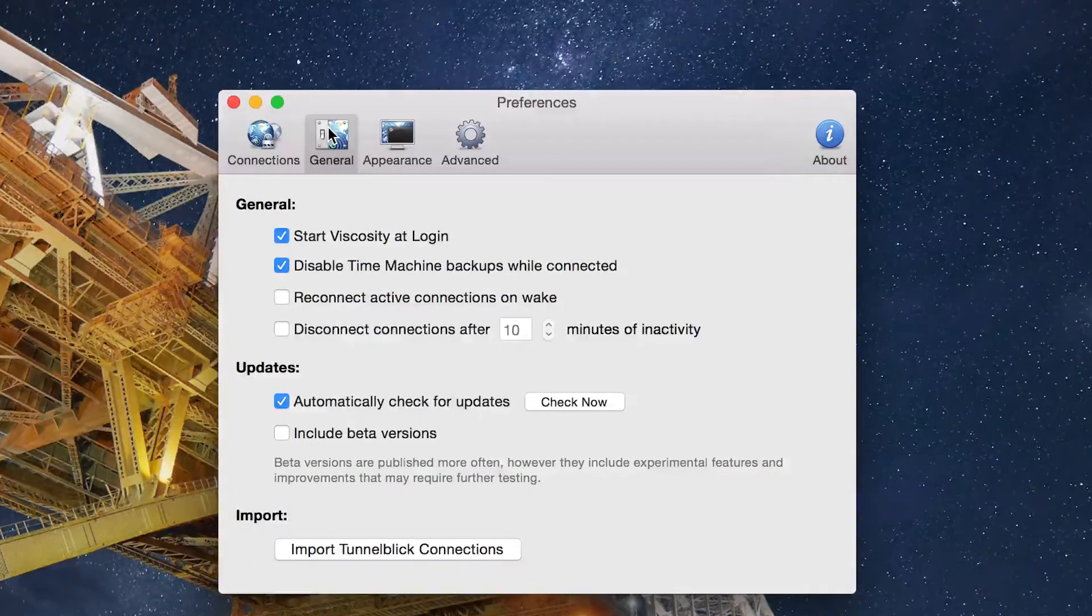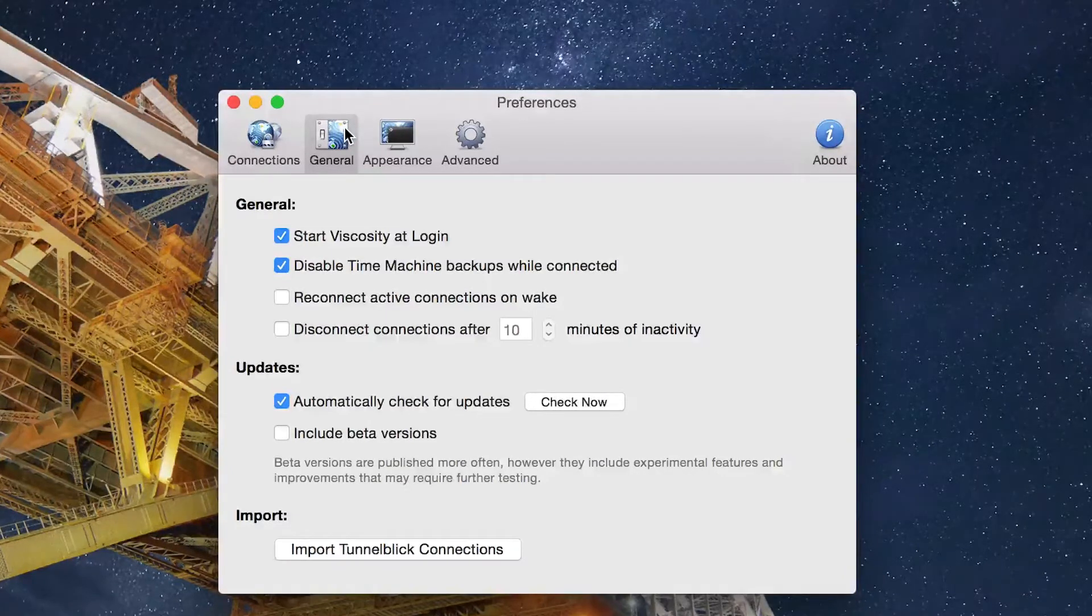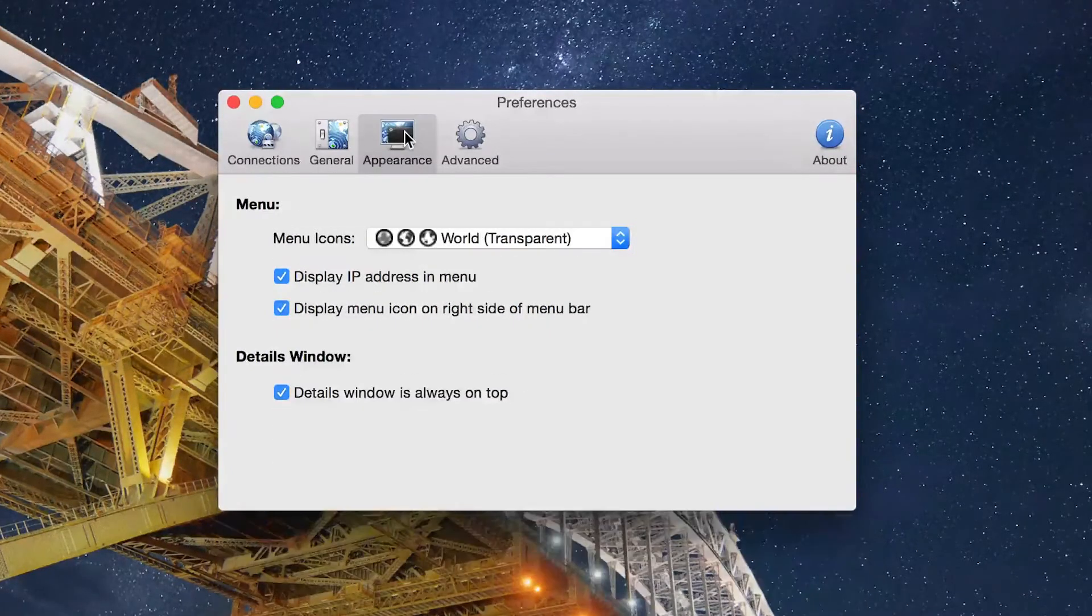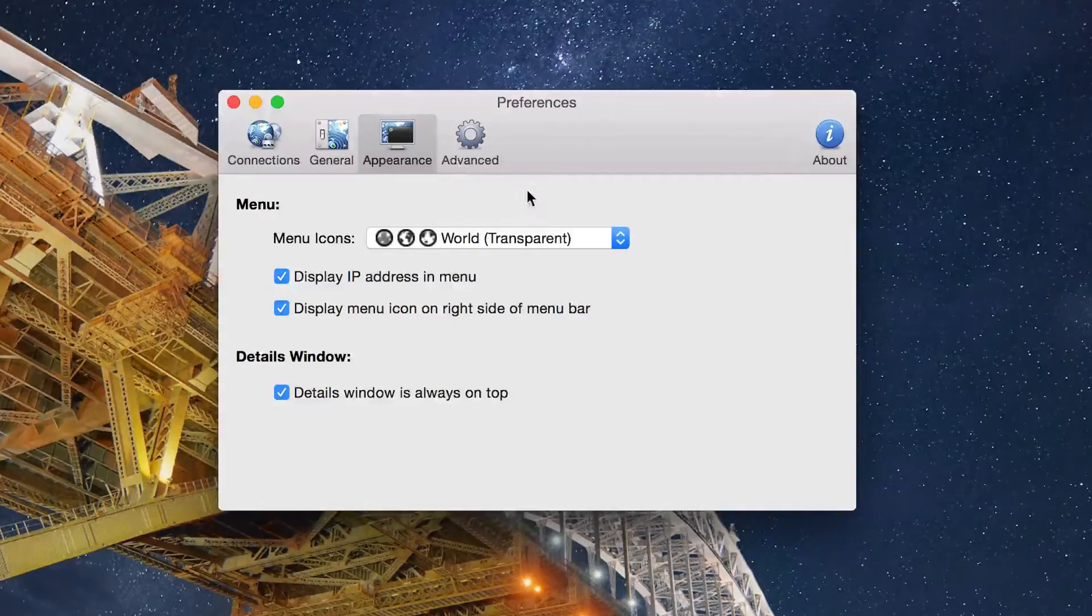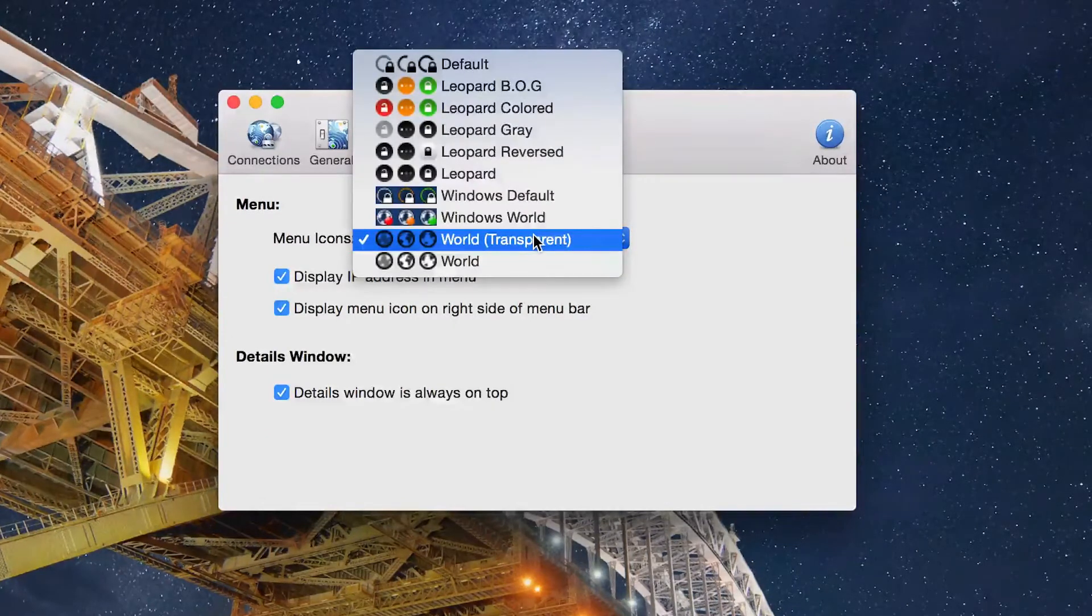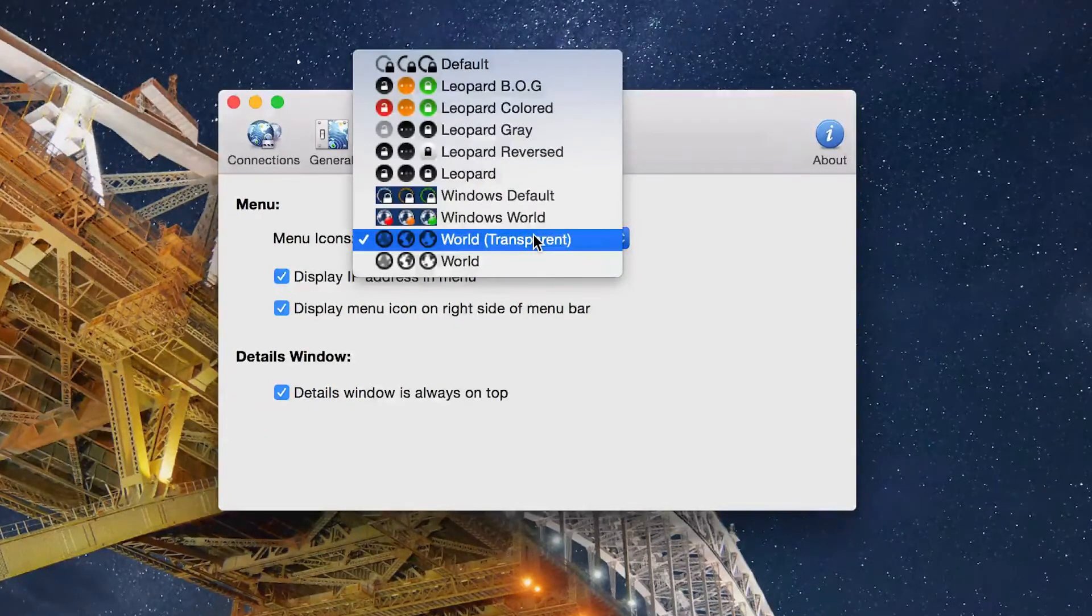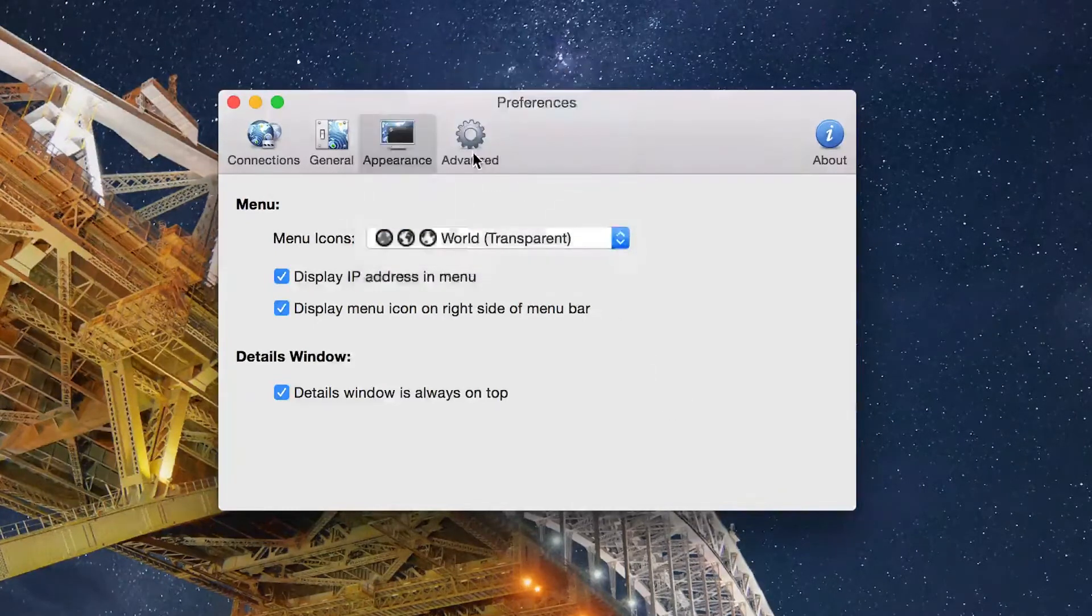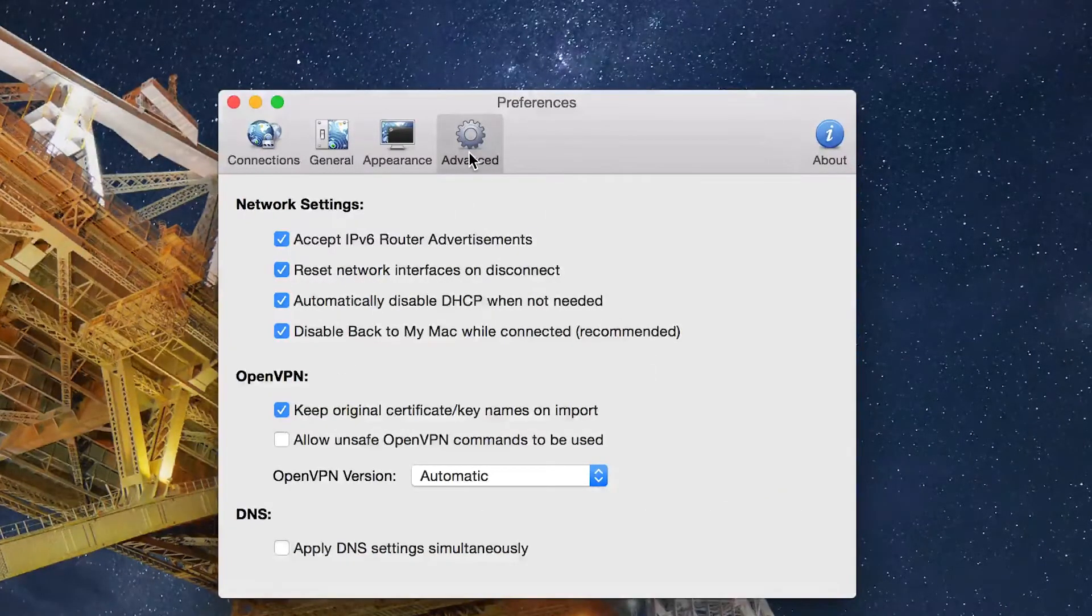It's got a lot of settings in it that you can use to customize it, everything from starting it at login to disabling Time Machine backups if it's not connected, as well as even the menu icons. You can make them your own so you know exactly when you're connected or not, or if you're having issues. There's a lot of things that this can do.